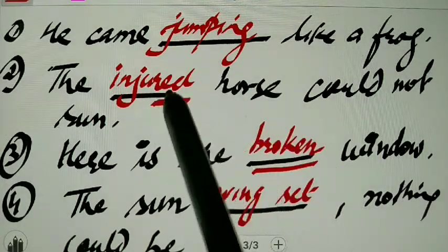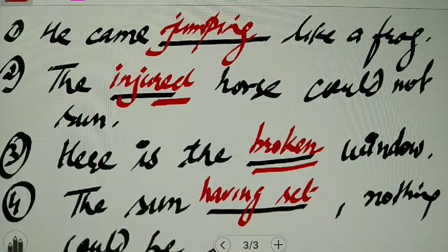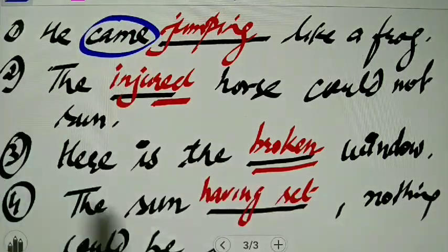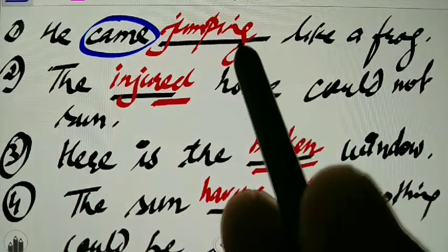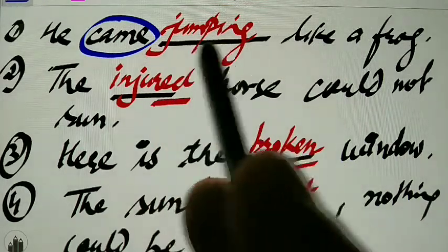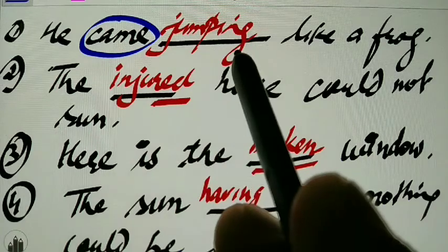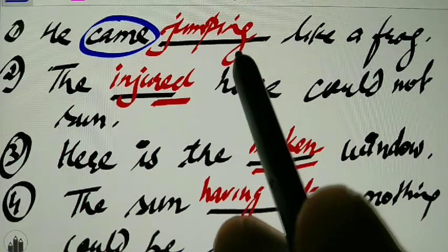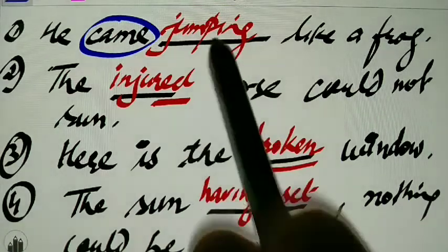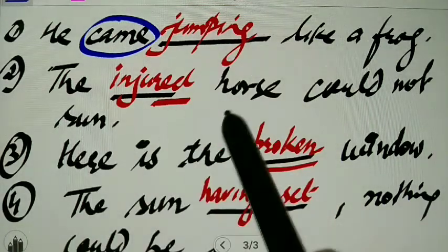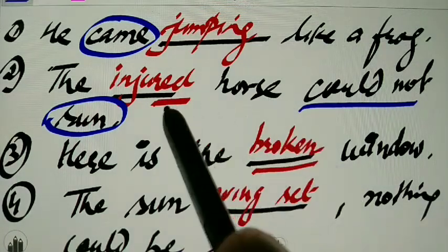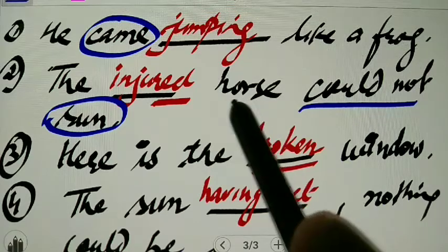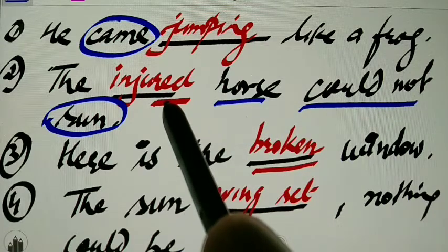See, in the first sentence, the verb is 'came' — not 'jumping.' Jumping is qualifying how he came, so it is qualifying the verb — that is why it is a non-finite verb. Similarly, 'the injured horse could not run' — the main verb is 'run,' injured is the third form used as an adjective qualifying 'horse,' and that is why it is a non-finite verb, a participle.